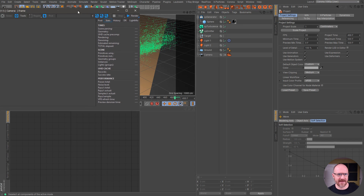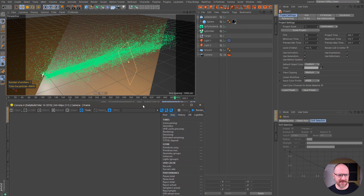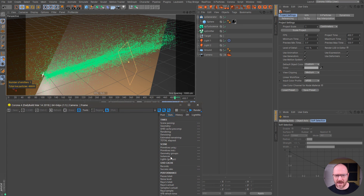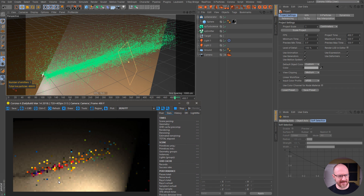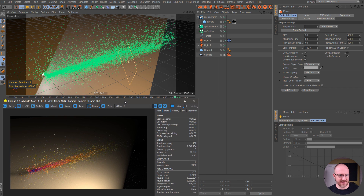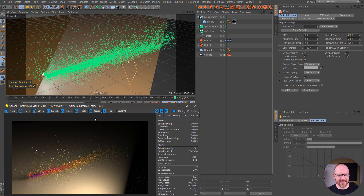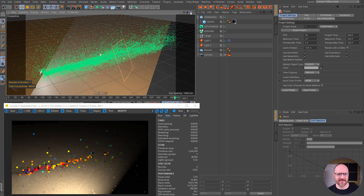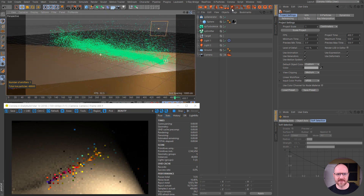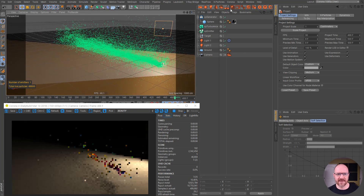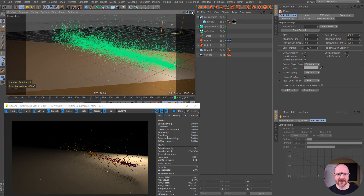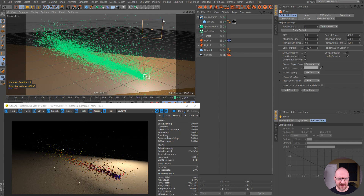I'm going to fire up the IPR and it's pretty much instantaneous — 50,000 X Particles rendering in Corona right now, even though it's not technically supported yet.